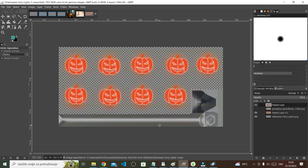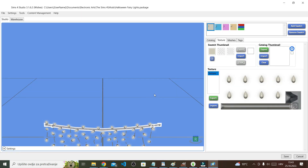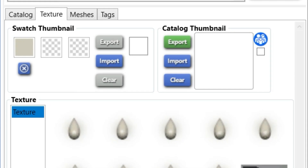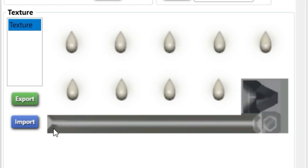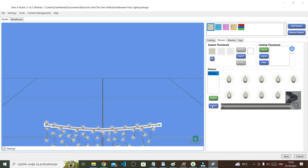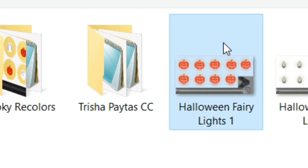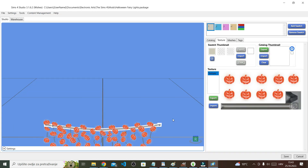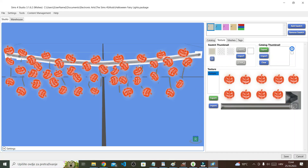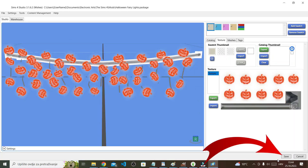Once the image is exported, go back to Sims 4 Studio. Under the Texture tab, instead of exporting, this time I'm importing an image, so click Import, choose your pumpkins file, and open it up. And there you have it. I'm just going to save it and test it in my game.